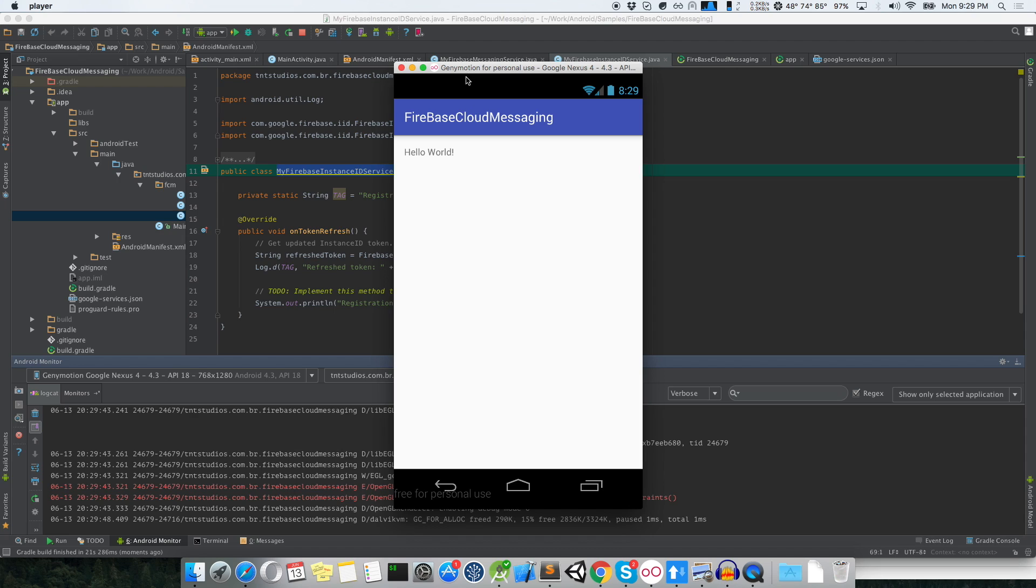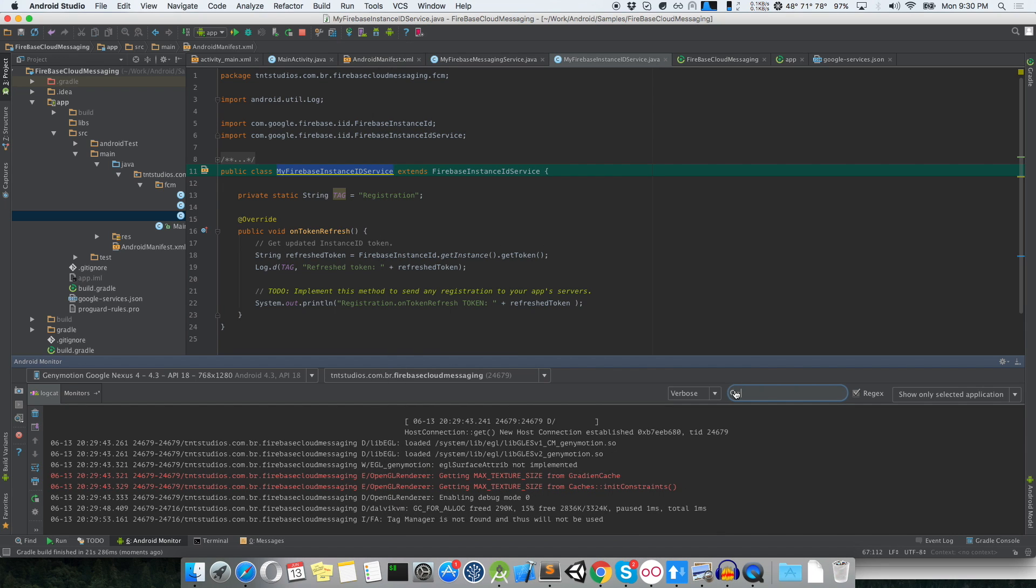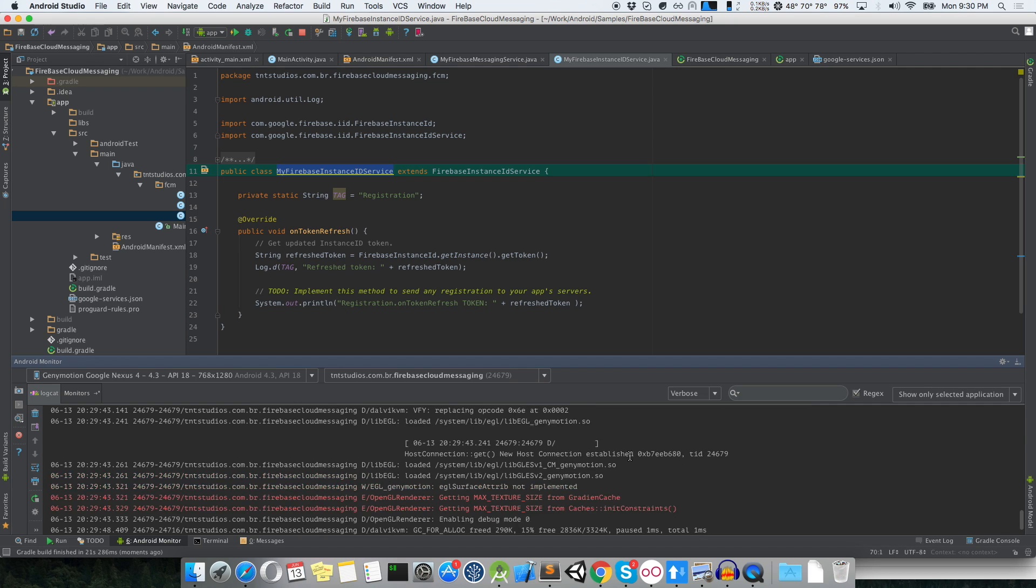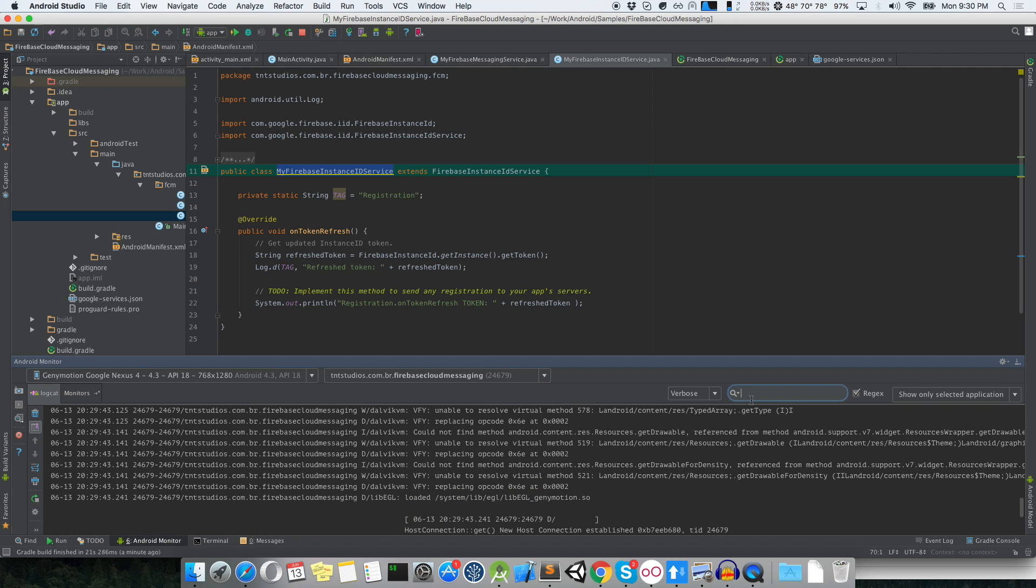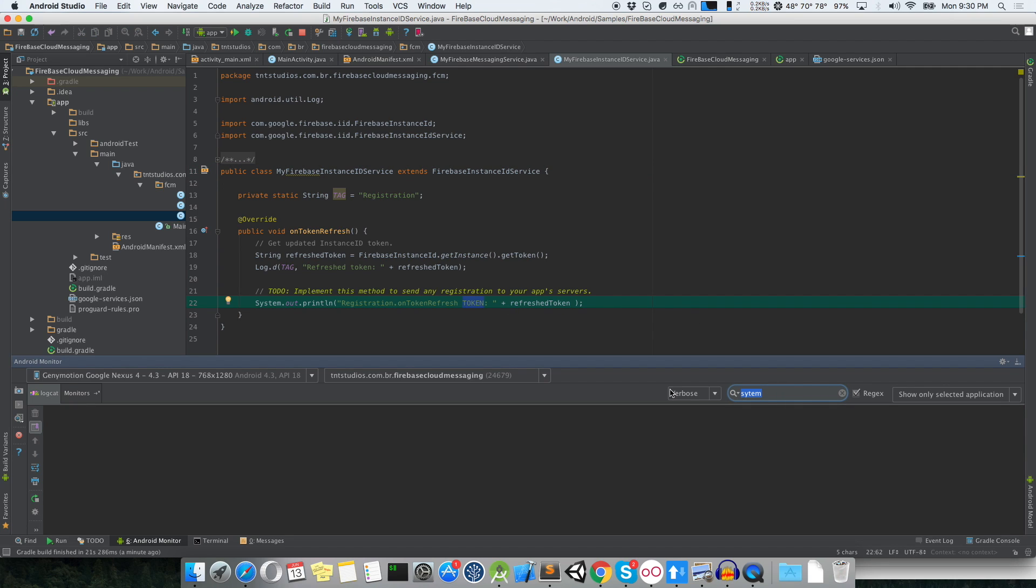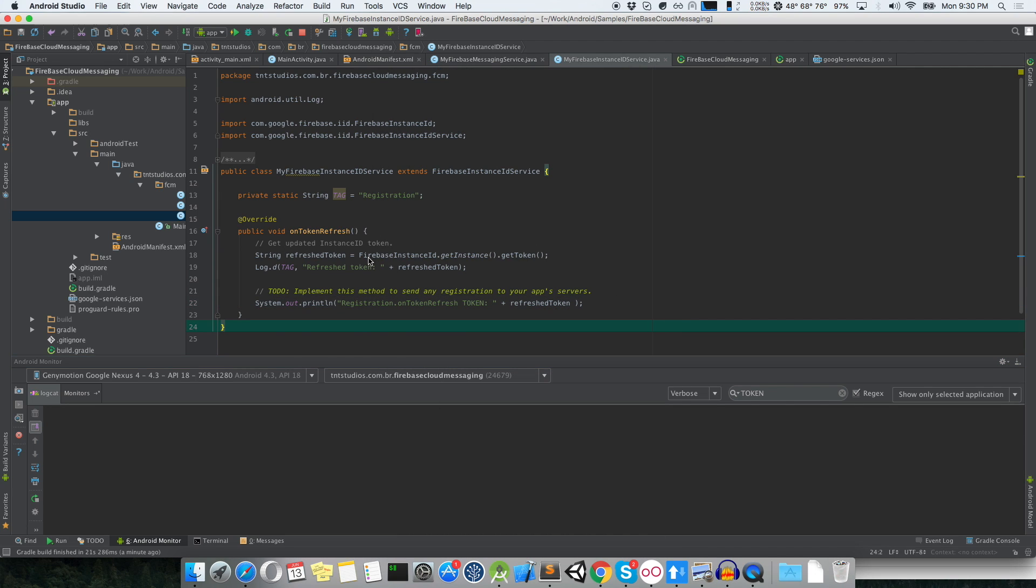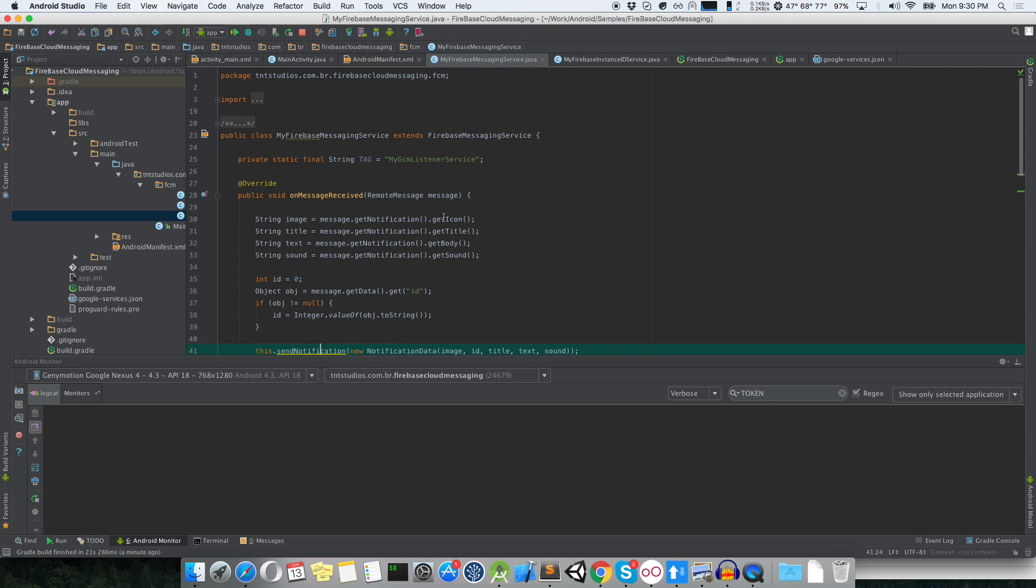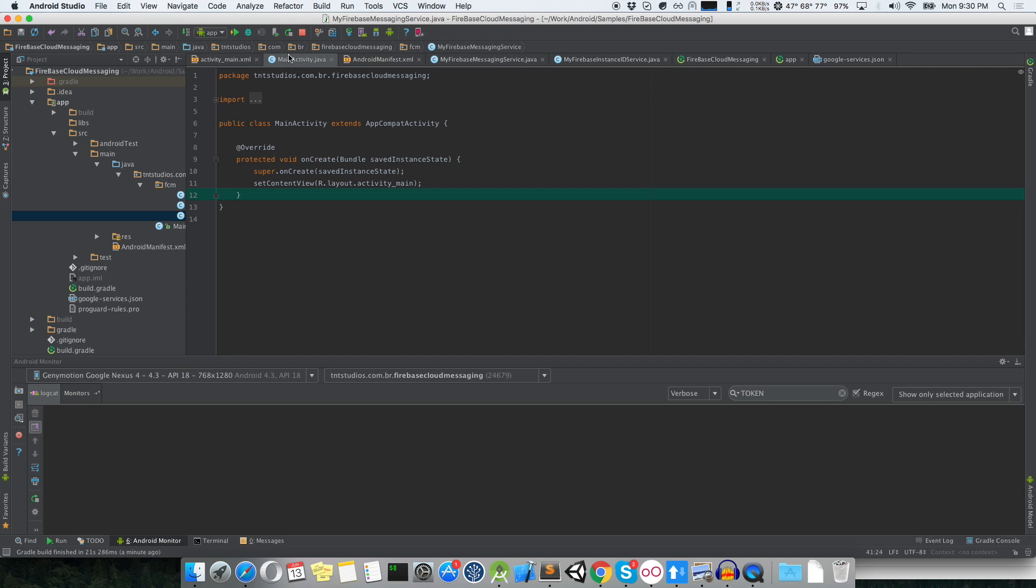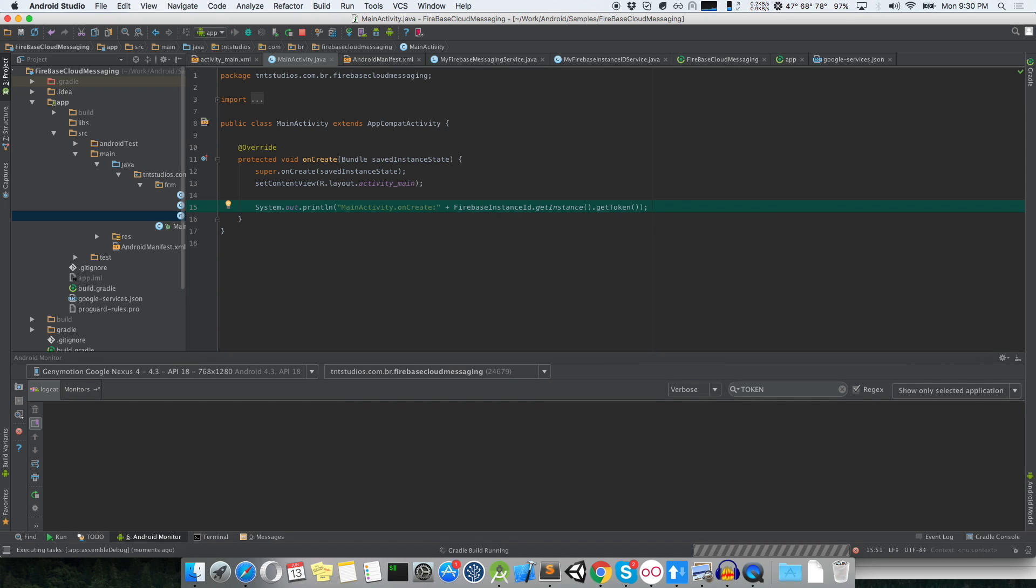Another important point that you need to take care with is you need to set up on your emulator Google Play Services, otherwise it won't work. Here in my GenyMotion version I've set it up and that's why it can execute, otherwise it will require you to execute it on your device.